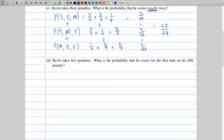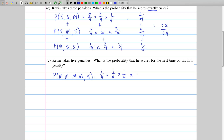The final part tells us Kevin takes five penalties and asks what's the probability that he scores for the first time on his fifth penalty. If his first score is the fifth one, then the first four penalties he must have missed. So the scenario is he missed the first, the second, the third, and the fourth, and then he scores the fifth. Since all of these things have to happen in order, we multiply all those probabilities together: 1 over 4 times 1 over 4 times 1 over 4 times 1 over 4 — those are the four misses — then he scores the last one with a probability of 3 over 4, so that becomes 3 over 1024.